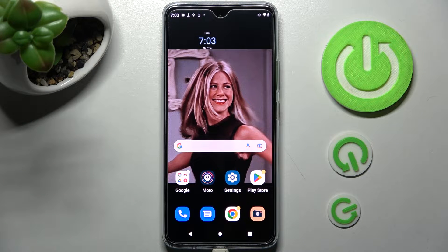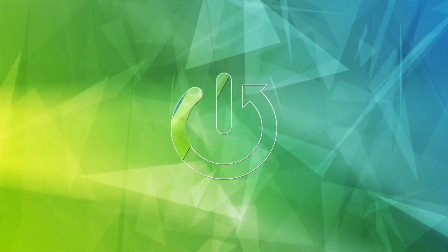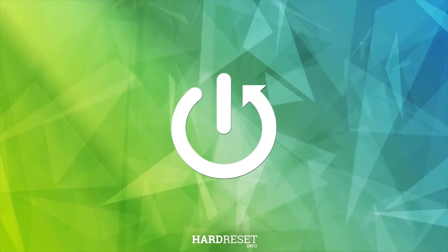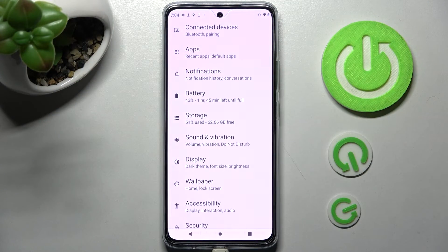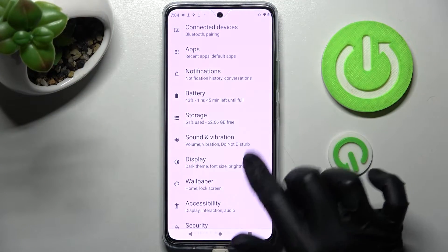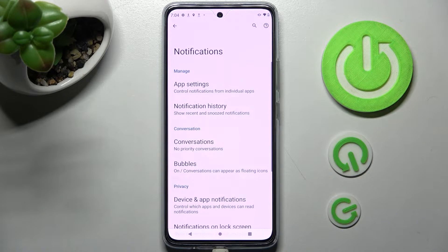In front of me is the Motorola Moto G72, and today I would like to show you how you can block app notifications on this Motorola. Open Settings, then click on the Notification section, and tap on App Settings.